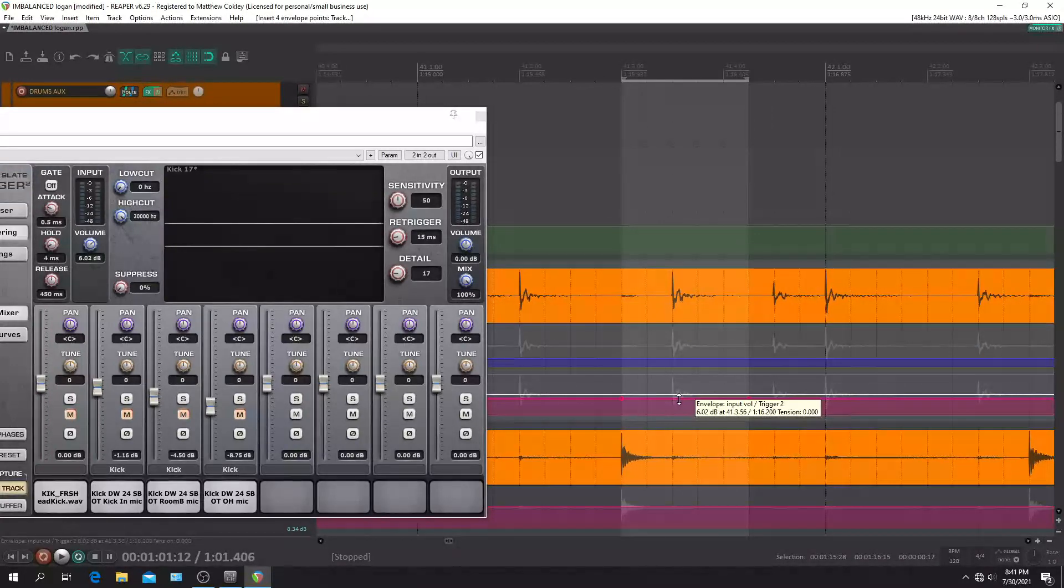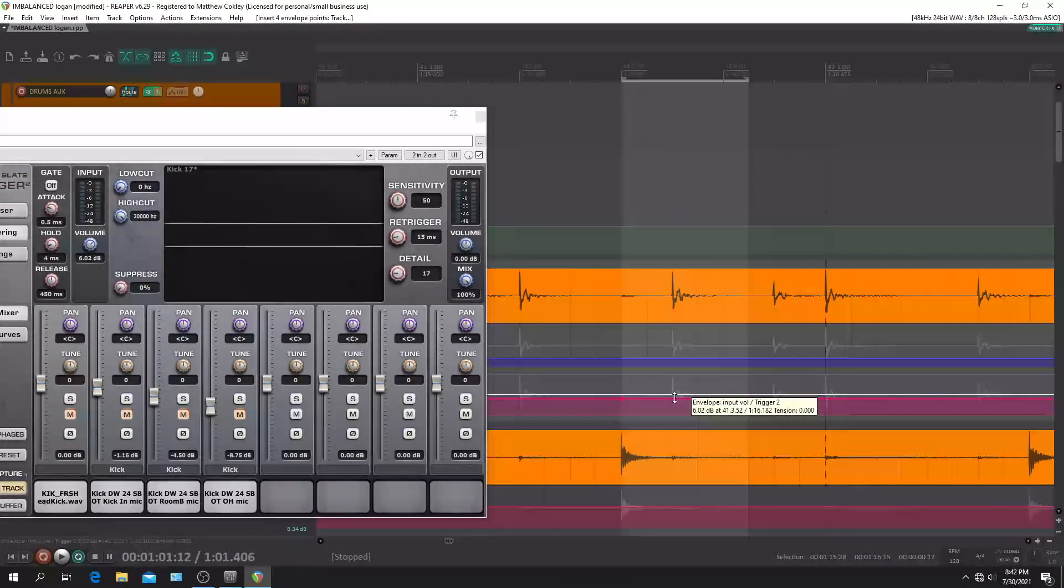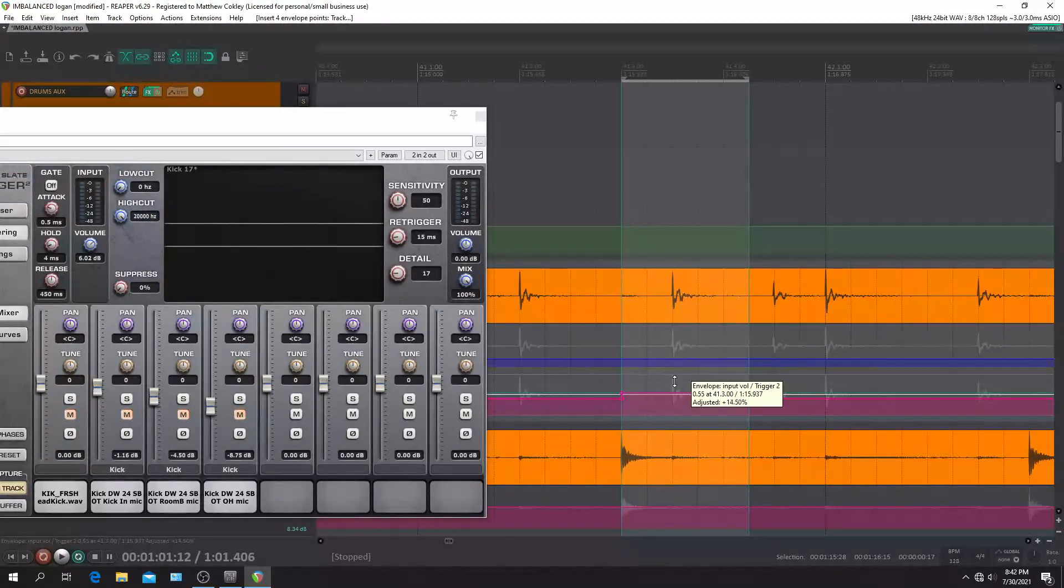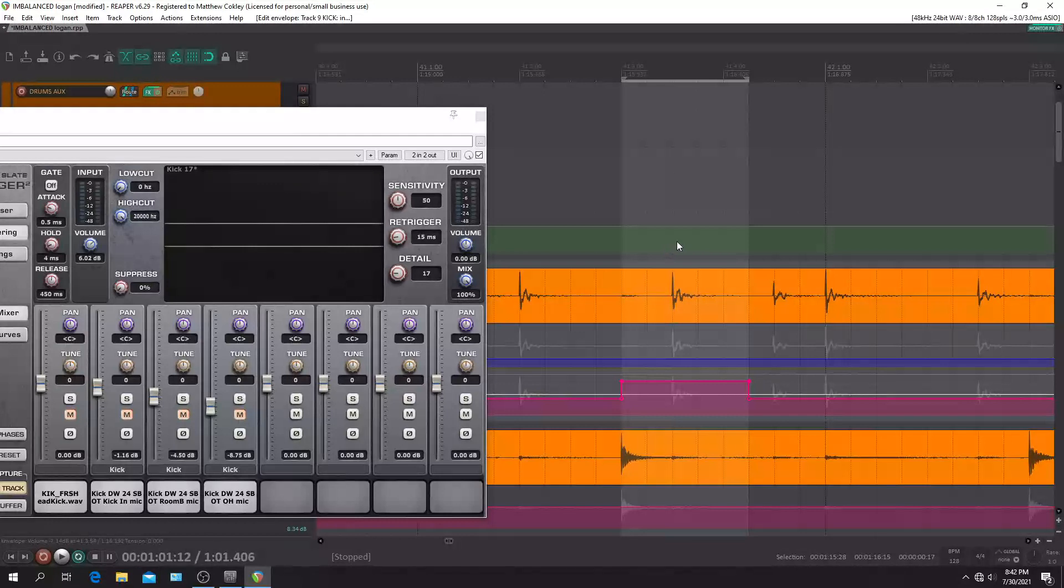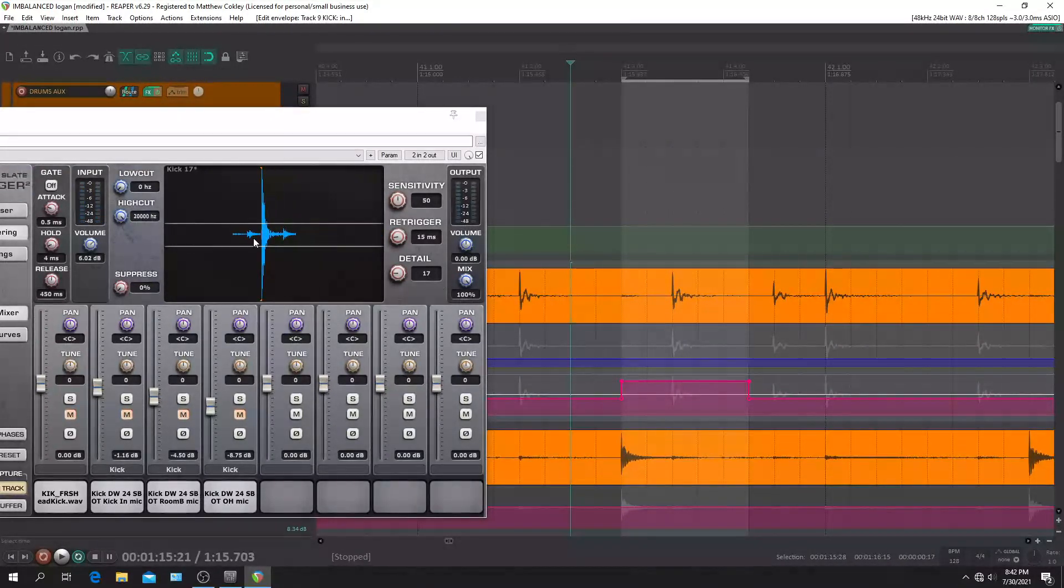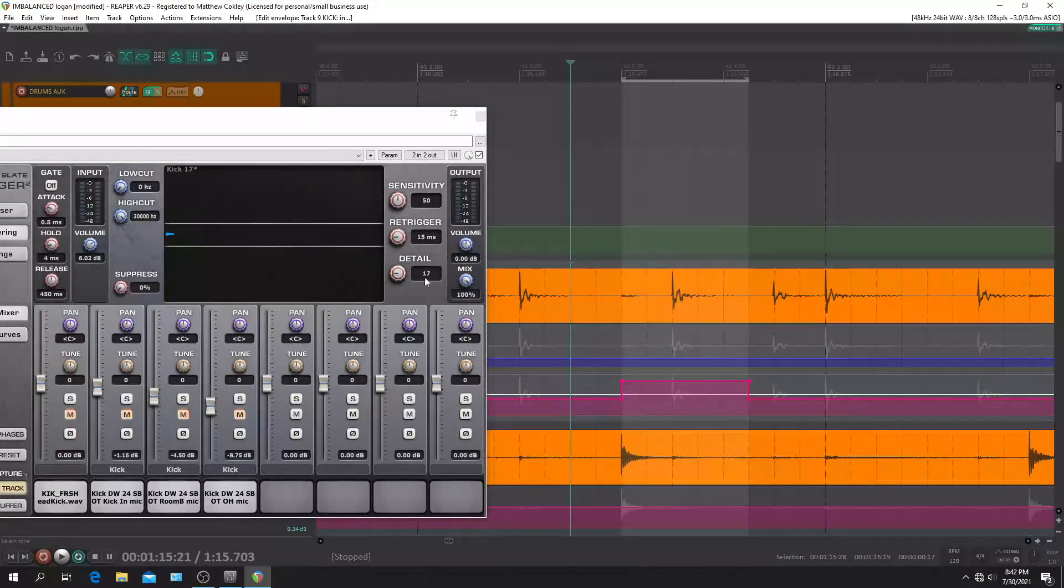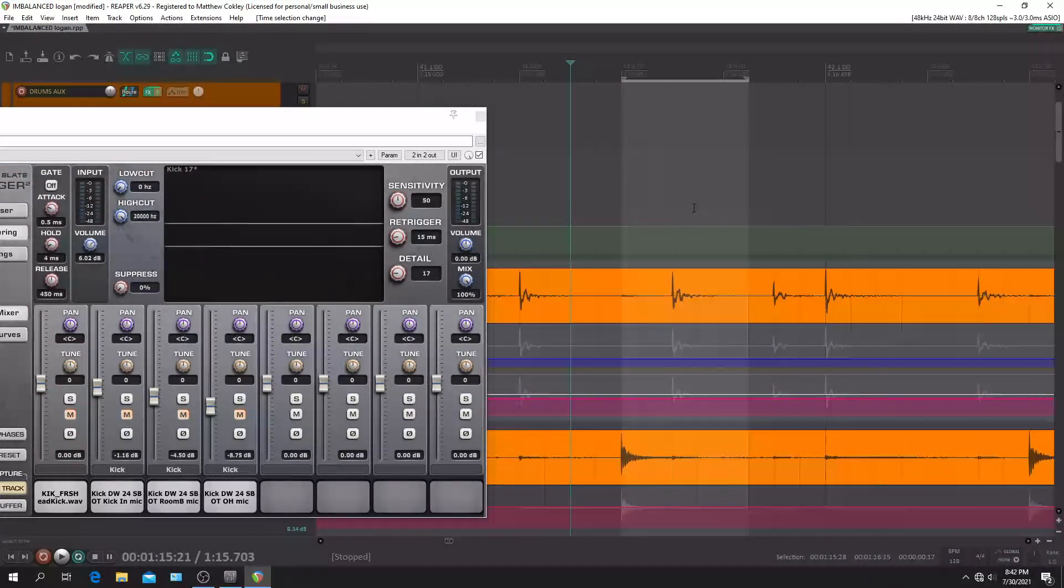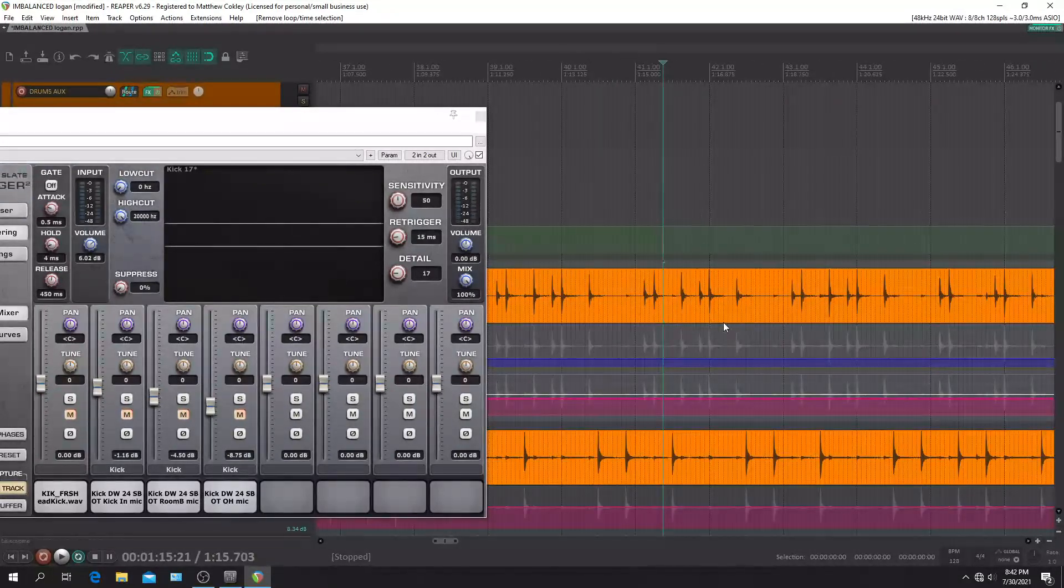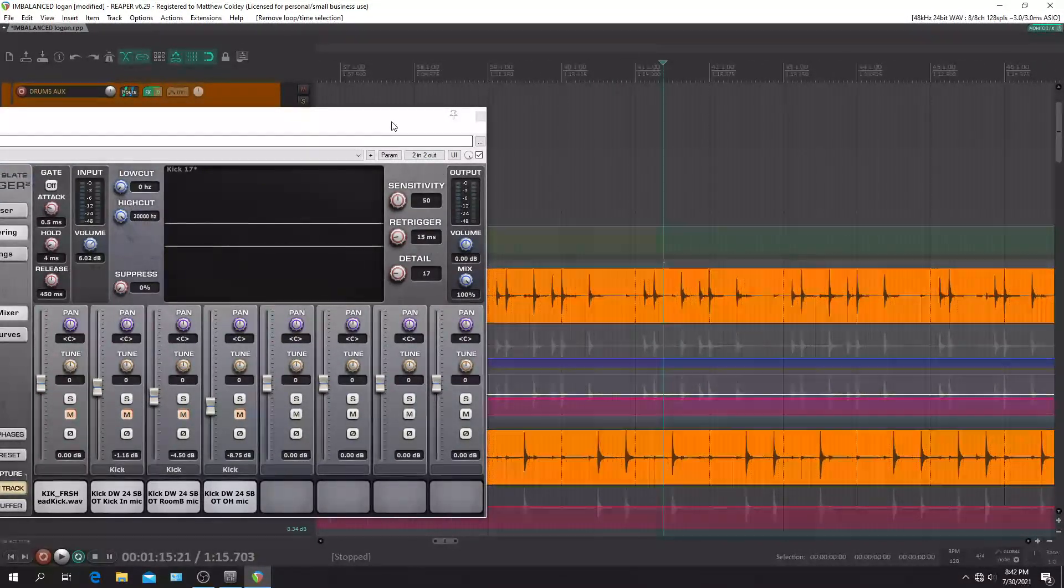That's what I do for every hit in the kick track. I generally want, you know, pretty slammed. Those dynamics pretty much stay the same. So let's listen to that. So there's the trigger on there, sample on there, and here's without.